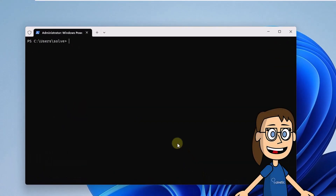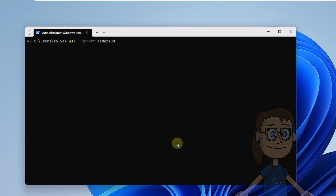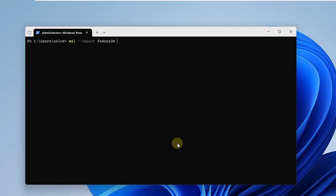Open the terminal again as administrator if you don't have it open. There, you will execute the command on the screen to import the content of Fedora, indicating the path of the layer file. Then type in the name for the Fedora installation.